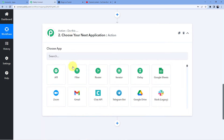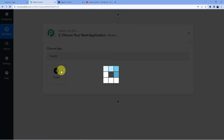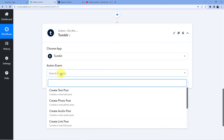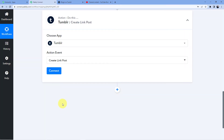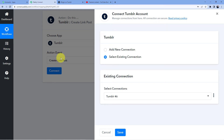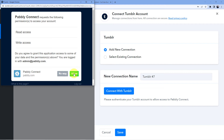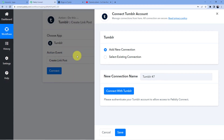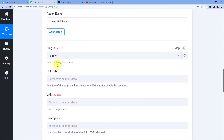Now in our action step, we are going to go for Tumblr because we are making a new post on Tumblr, and we are going to click on Create Link Post. We are doing this because we are using a YouTube video link. We will go for Add New Connection, Connect with Tumblr — again Pabbly Connect will ask for authorization. Give it the authorization, and your data with Pabbly Connect is absolutely safe.